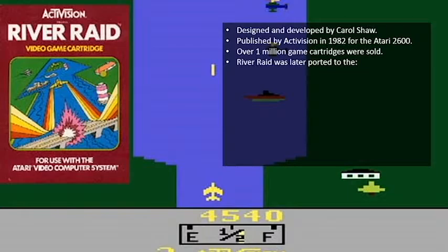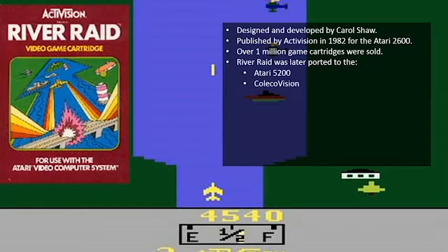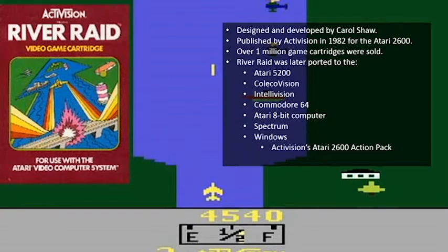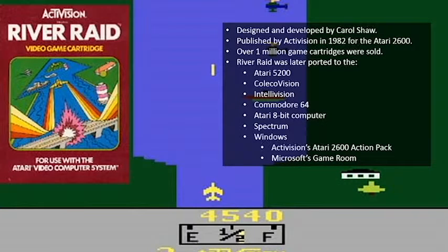River Raid was later ported to the Atari 5200 — I had that version, it pretty much looked exactly the same — ColecoVision, the Intellivision, the Commodore 64, the Atari 8-bit computer, the Spectrum, and Windows, which was included in Activision's Atari 2600 Action Pack and Microsoft's Game Room. It's been released for — you name it — like PlayStation 2 and those action packs where they put all these Activision games on.